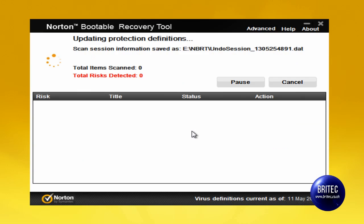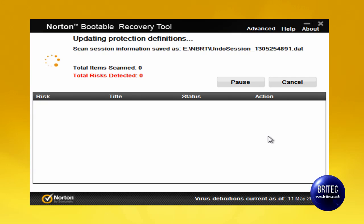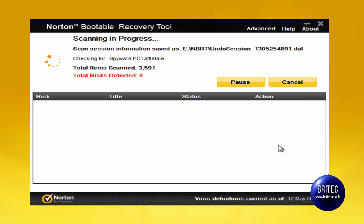So I'm going to click on Scan now and that will start the scan off. It's updating protection definitions as you can see, and once it's done that it will just run a scan on the system and list all the infections down here. As you can see it's now scanning — it's done the updating and it will take some time, but the infections it finds will be listed below and it will remove those infections.